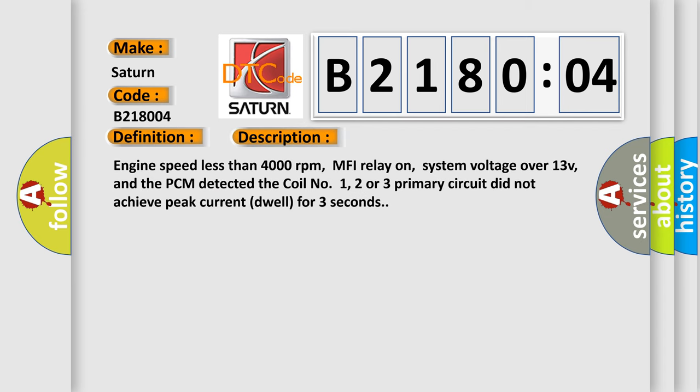Engine speed less than 4,000 revolutions per minute, MFI relay on, system voltage over 13V, and the PCM detected the coil number one, two or three primary circuit did not achieve peak current dwell for three seconds.